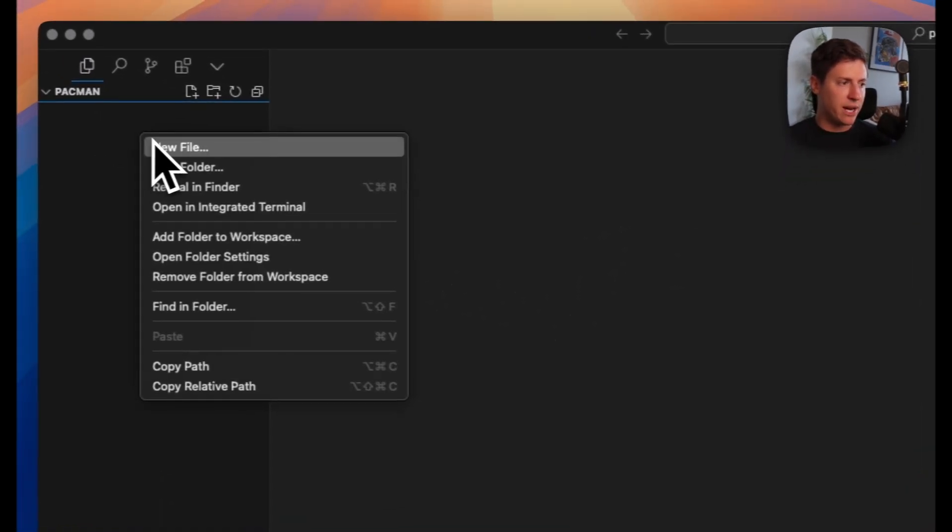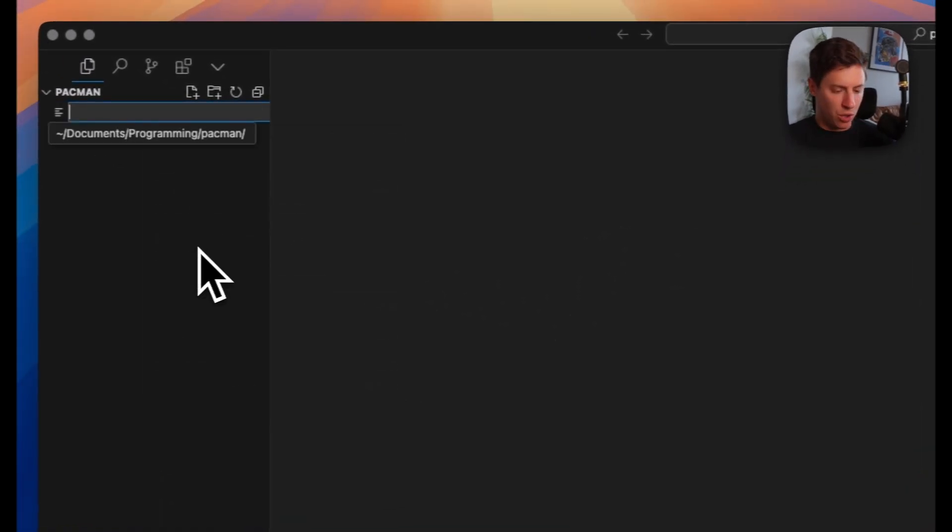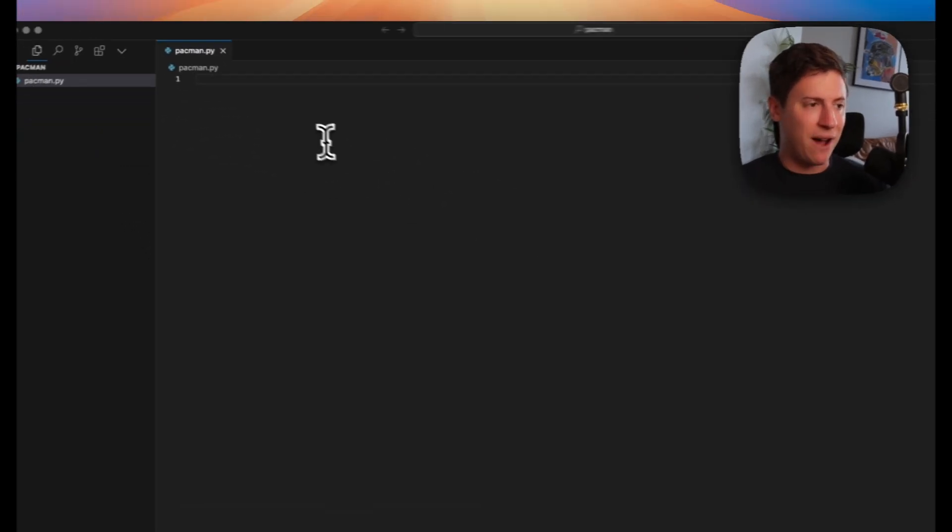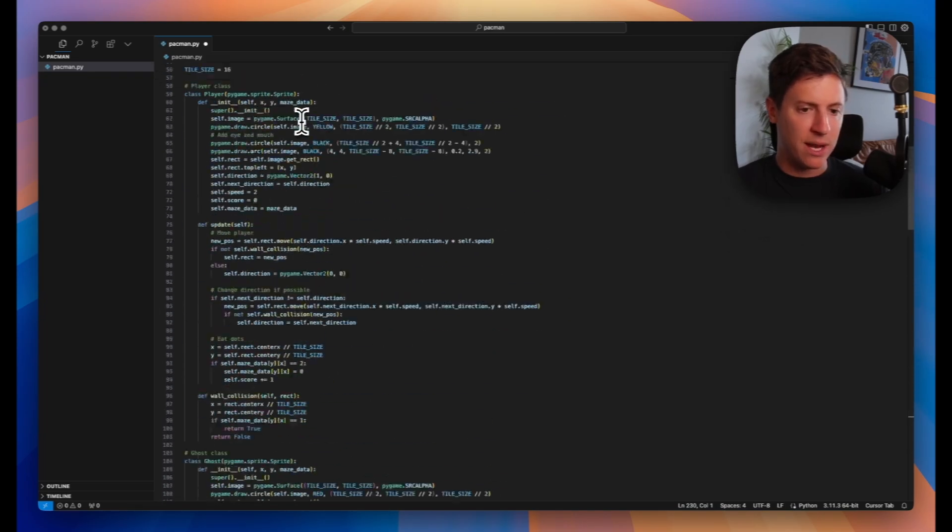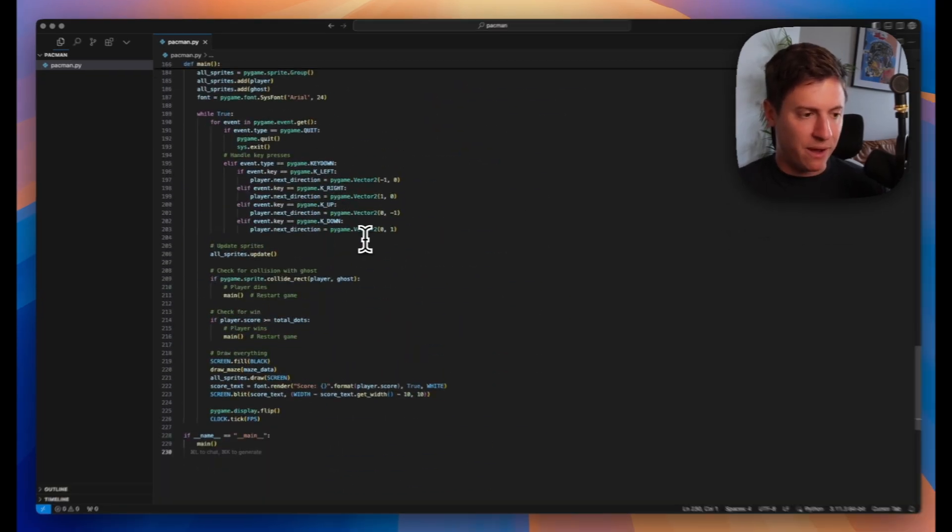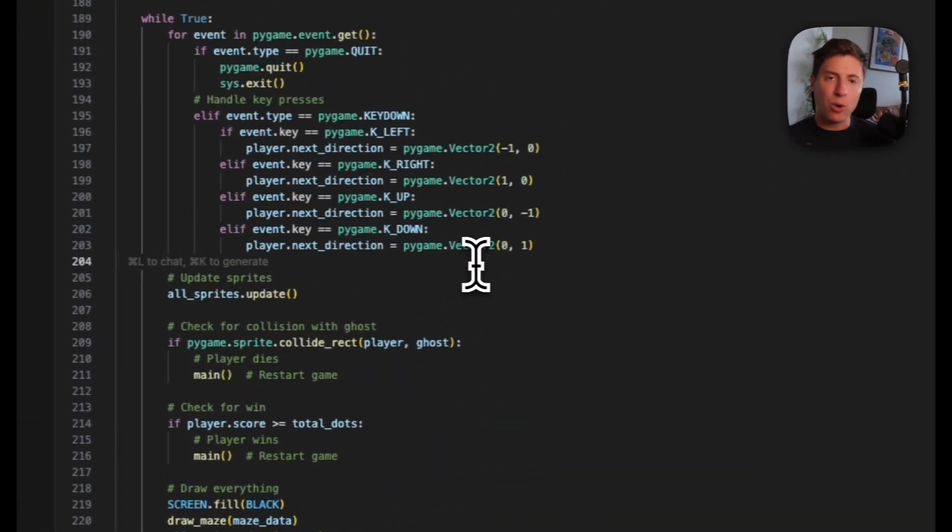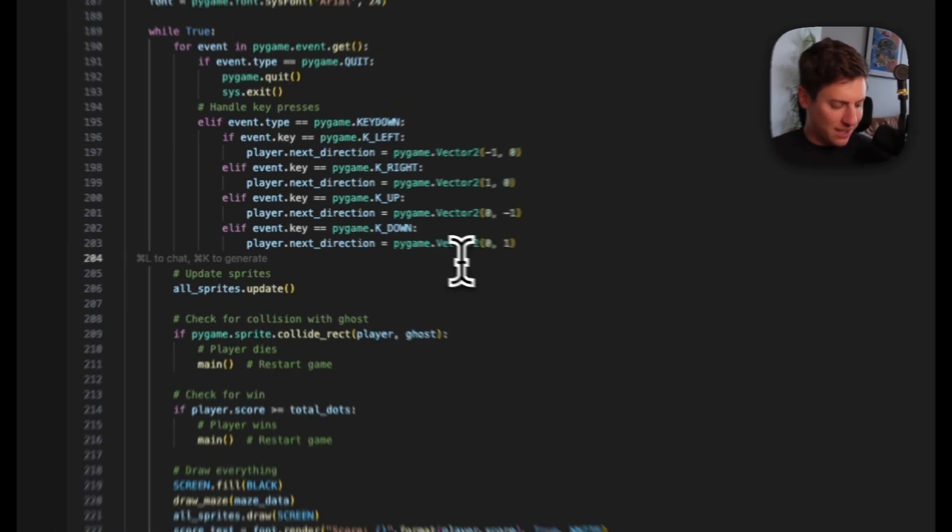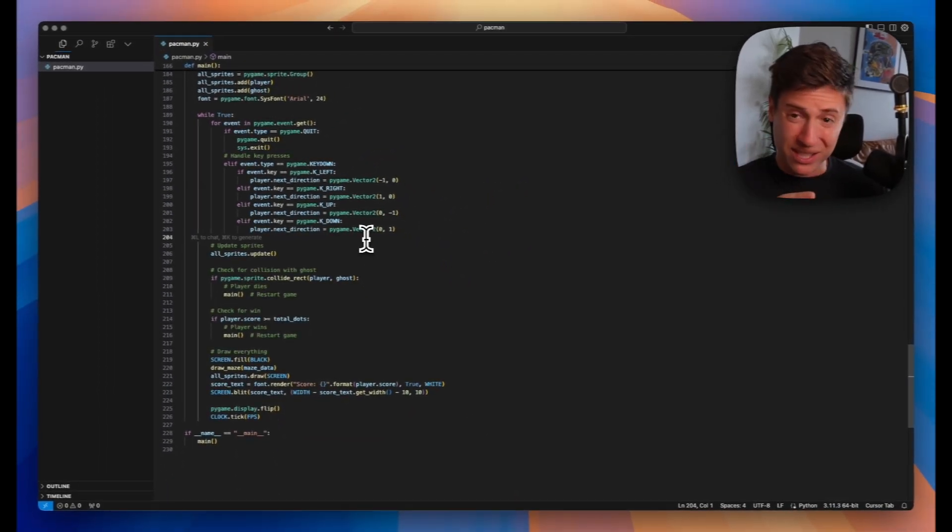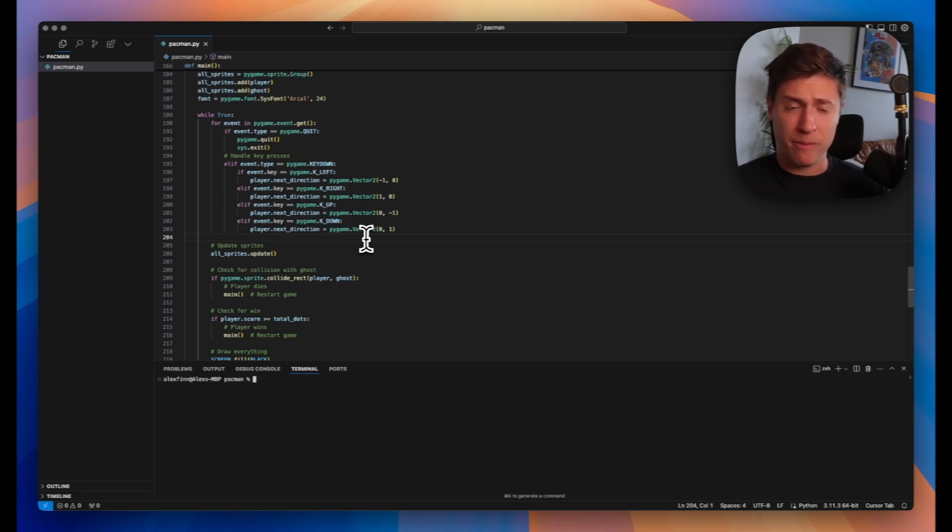Let's create a new file. We will call this pacman.py. This indicates that it's a Python file. We'll drop in our code that ChatGPT just spit out for us. We'll hit save. Couple quick things we need to do to make sure this works. If you're on Mac, hit control tilde key. This opens up our terminal.